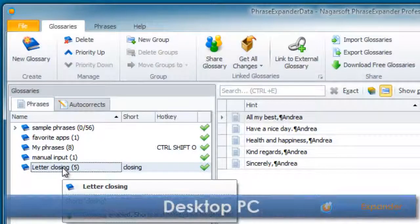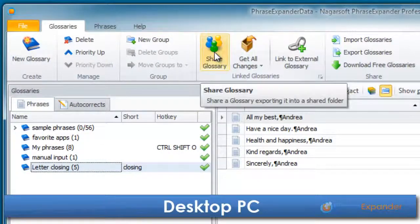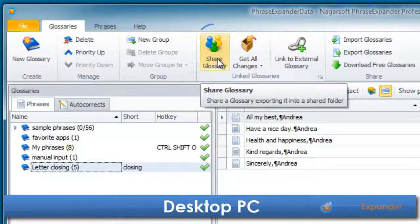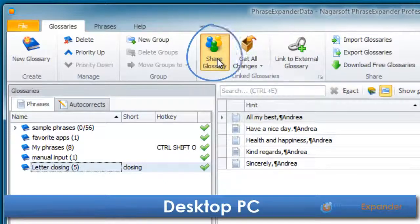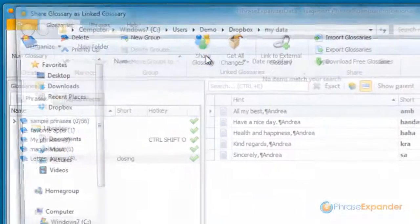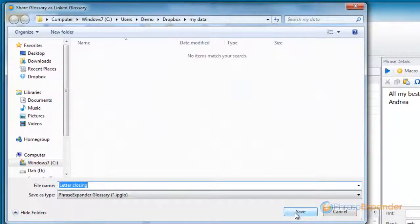We select the glossary that we want to share and click on Share Glossary. We save it in Dropbox in a folder called MyData.